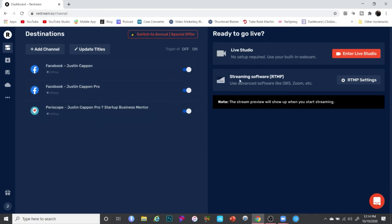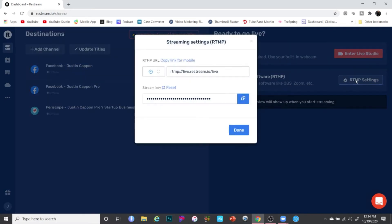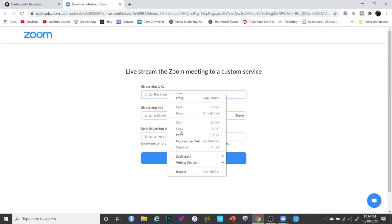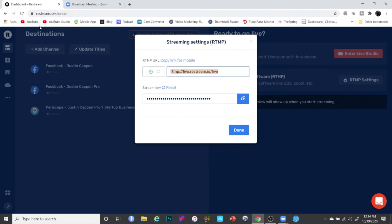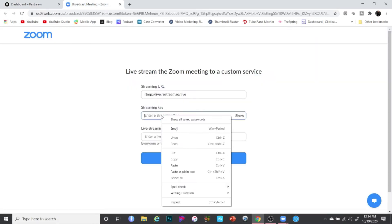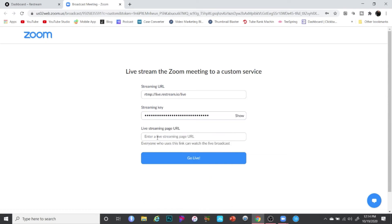In Restream, go to the streaming software section and click on 'RTMP Settings' — that gives you your streaming link and stream key. Copy that link, go back to Zoom, go down to 'Live on Custom Live Streaming Service', and paste your streaming URL there. Then go back to your Restream dashboard, copy the stream key, and paste it into Zoom as well. You don't need to fill in the URL page field. Once that's done, click 'Go Live' and Zoom will send your stream directly to Restream.